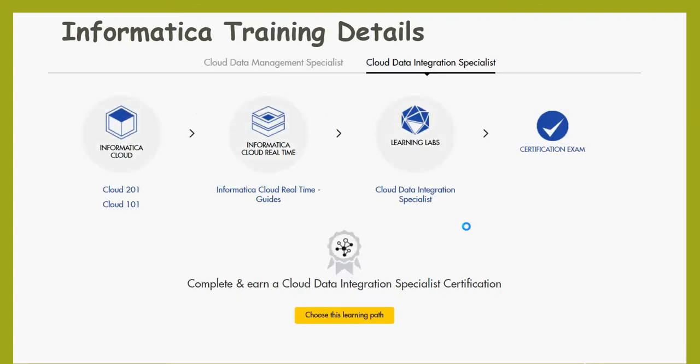These are the training details. This is a screenshot from Informatica Success Academy. As I mentioned before, there are two streams, Cloud Data Management Specialist and Cloud Data Integration Specialist. And we are focusing on Cloud Data Integration Specialist for now. So to start with, it will give you Cloud 201 and 101. So you need to start with 101 and then 201.